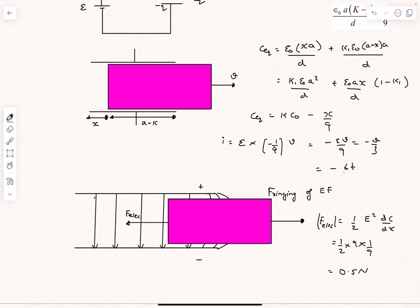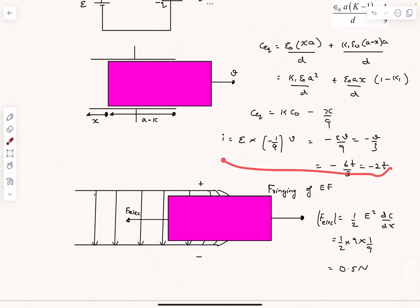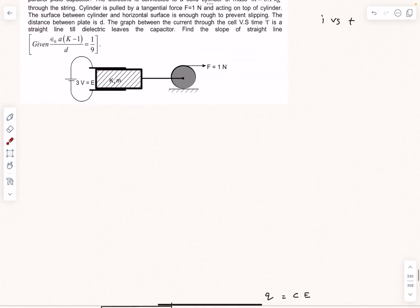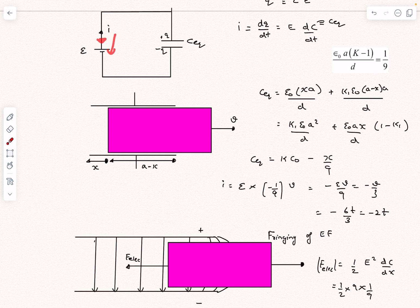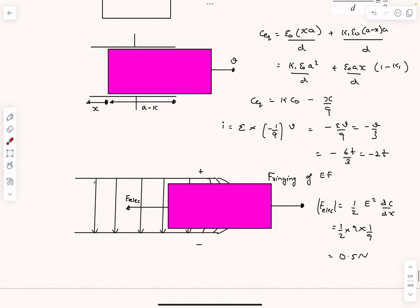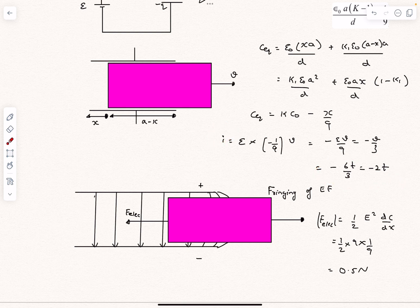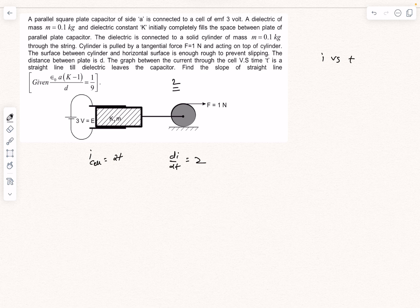Substituting v = 6t into the current expression: I = −6t/3 = −2t. The negative sign means the capacitor is discharging and the current actually flows into the cell. Since the question asks for the current through the cell, we take the positive value: I = 2t. The slope of the I vs. t graph is dI/dt = 2. So the answer to this problem is 2.